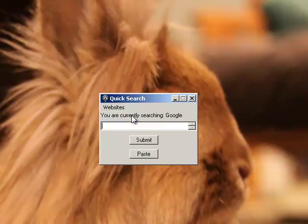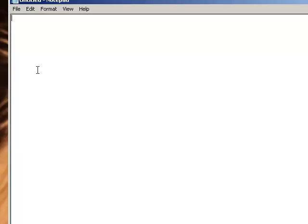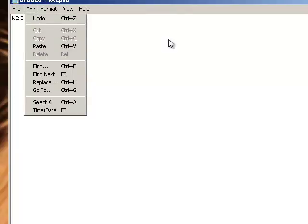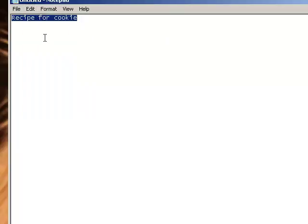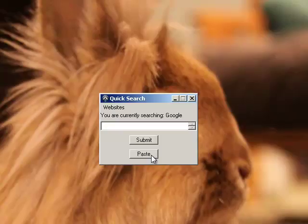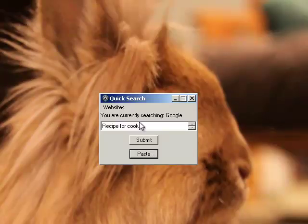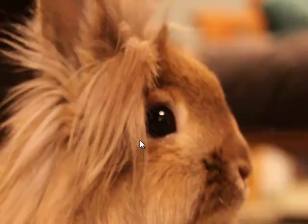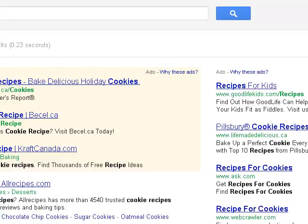So from here you can click Save Google and you'll have a little bar with the Submit and Paste button. It tells you which site you're currently looking through. The Paste button allows you to copy anything you want — so like 'Recipe for Cookie.' Select all, copy, close out, don't save. Now since it's in your clipboard, you just click Paste and it's automatically pulled up. Then you hit Submit and your default web browser will search for that on Google.